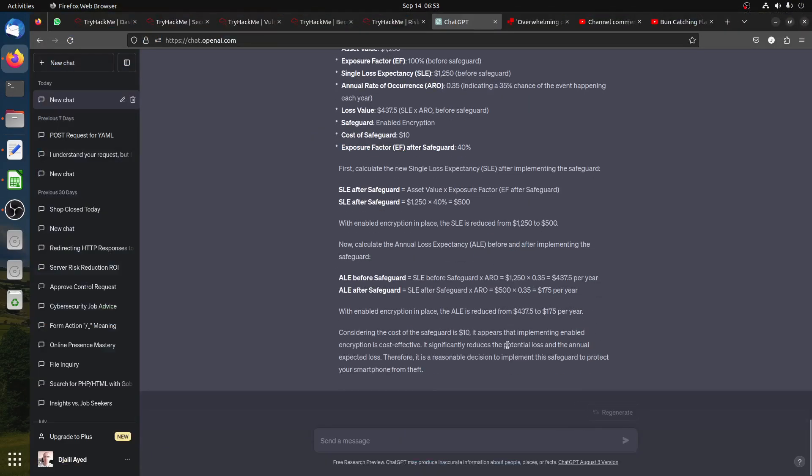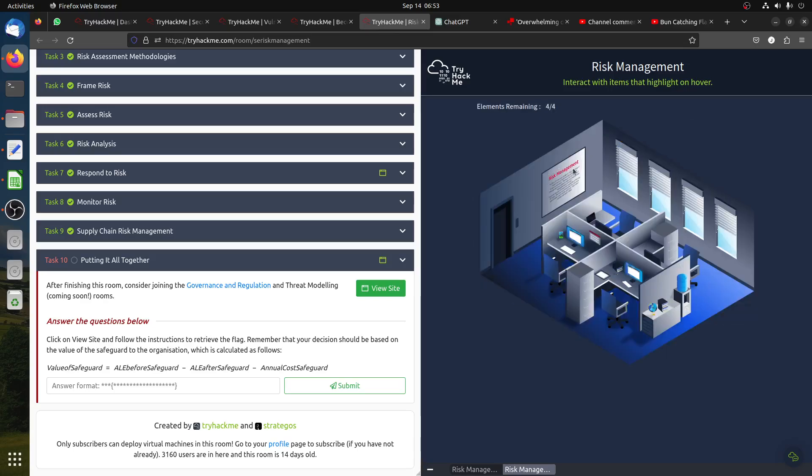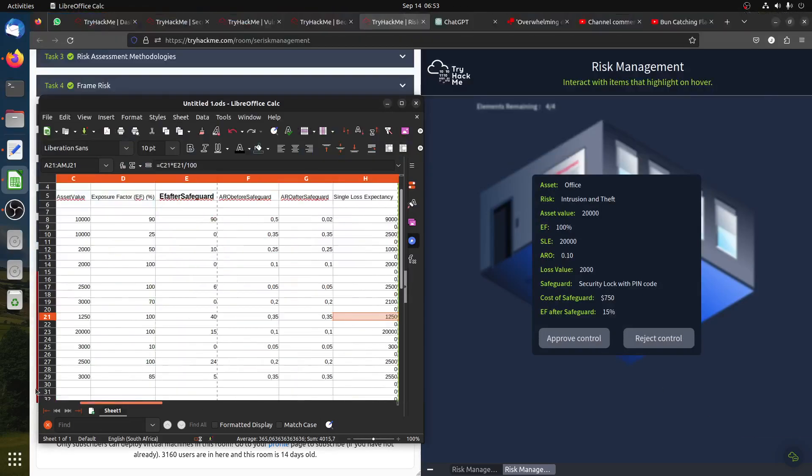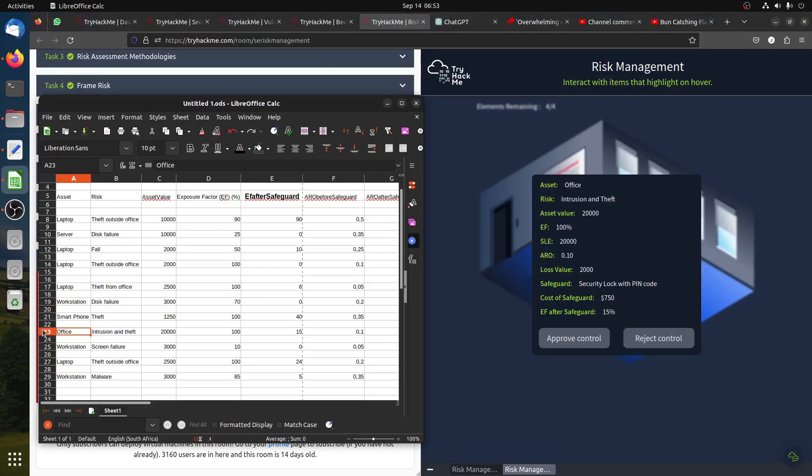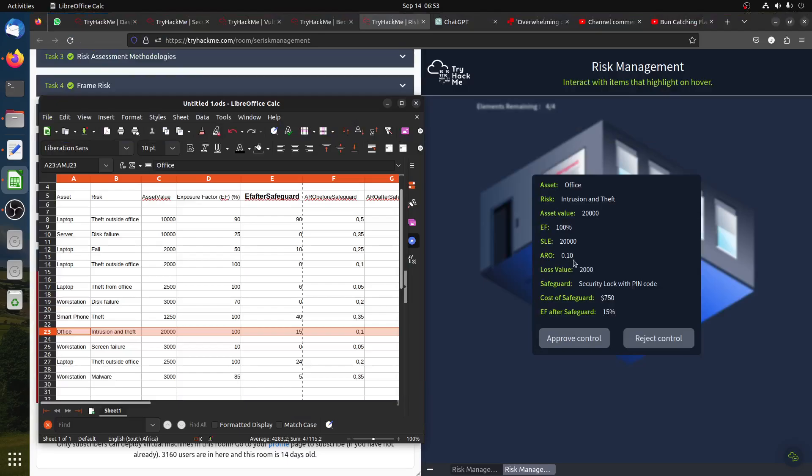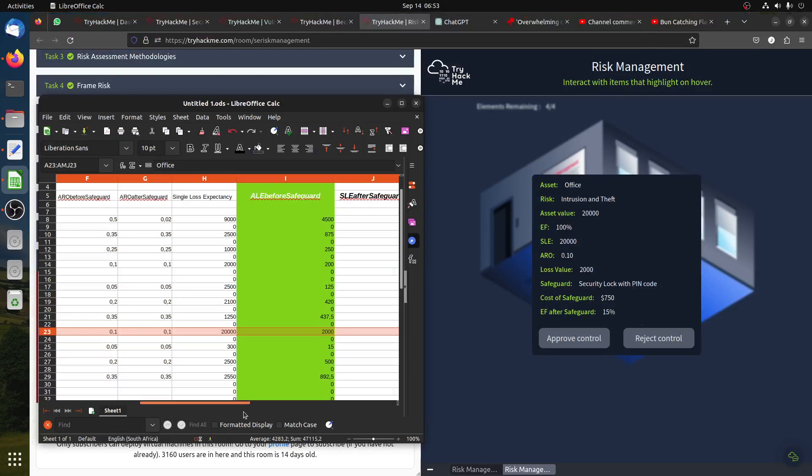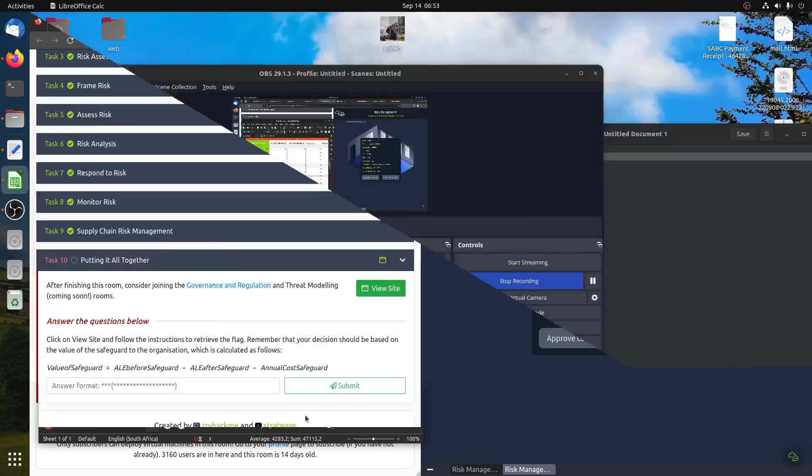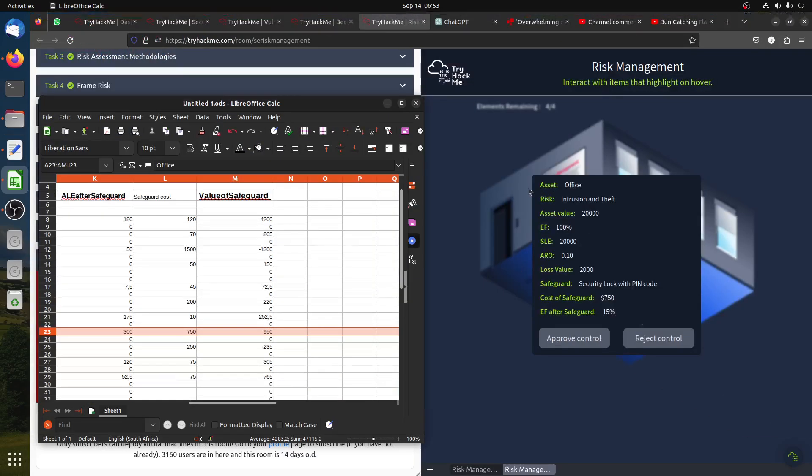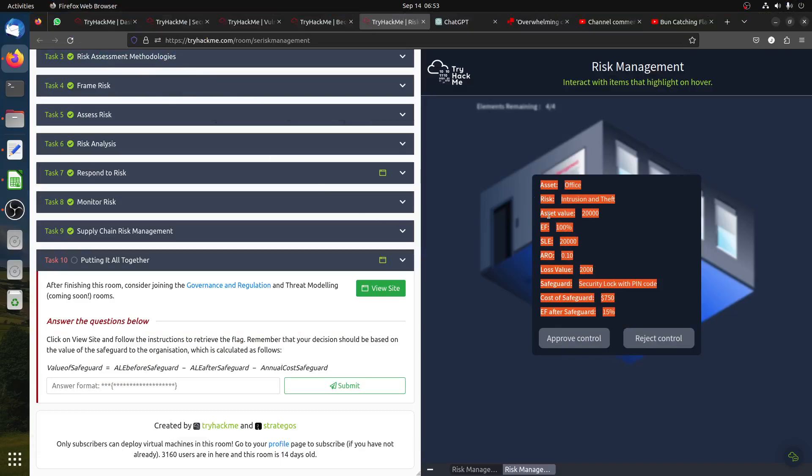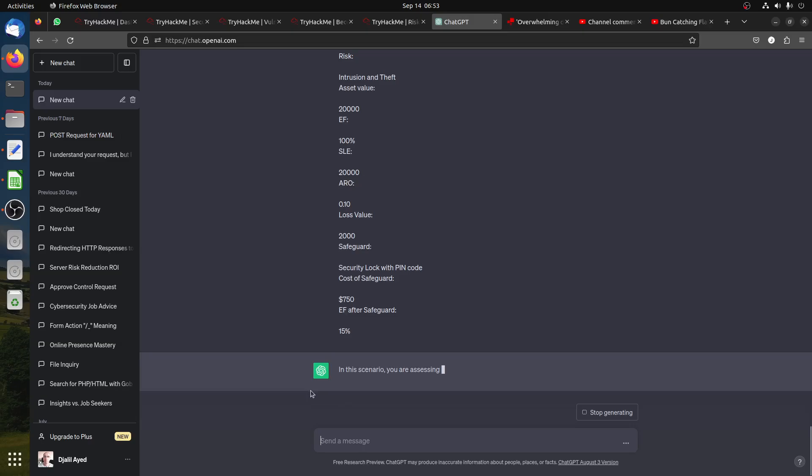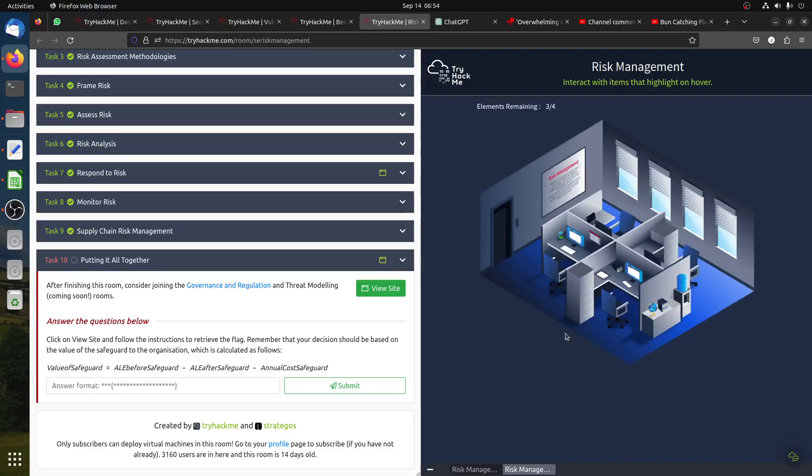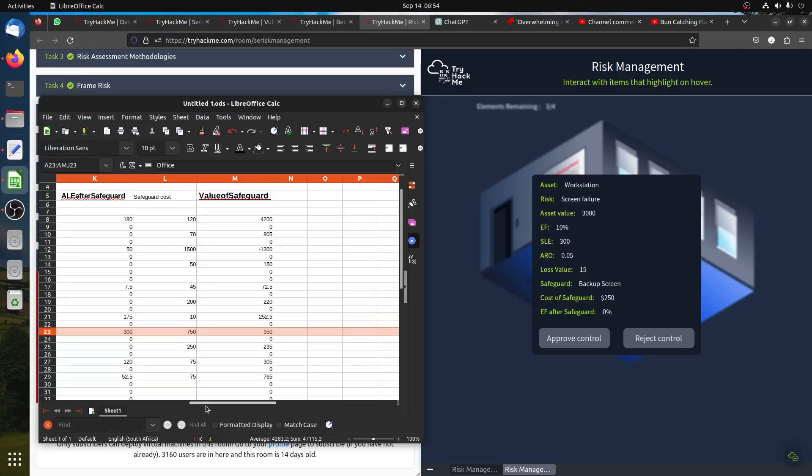Door office intrusion and theft is $20,000, we have 100 percent, then 15 percent, ARO is 0.1. The cost of safeguard is $750, it's positive. We should do it. Let's ask ChatGPT. I would say approve this control.